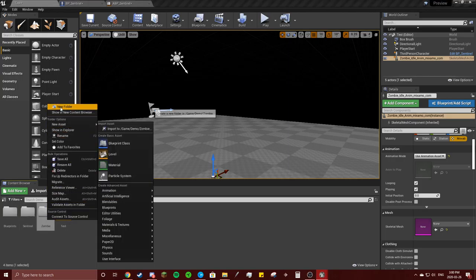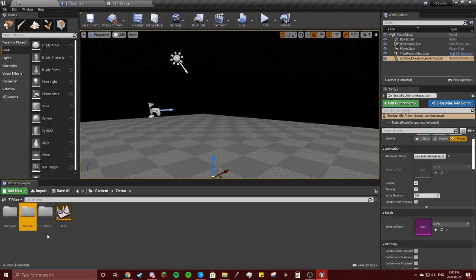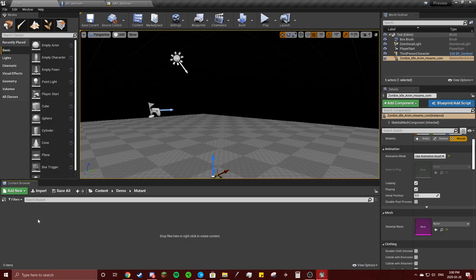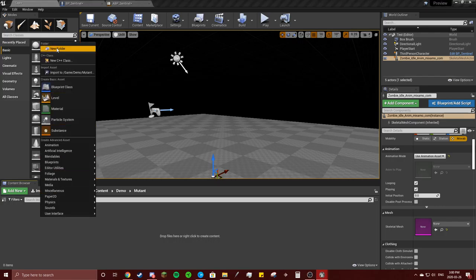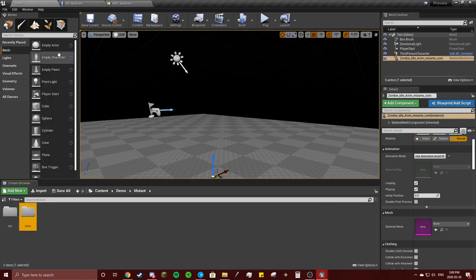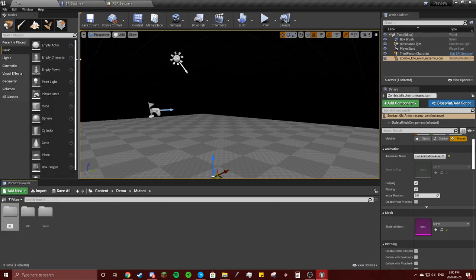I'm just going to rename this to 'mutant'. So you're going to make a folder, call it 'mutant' or whatever you want to call it. You're going to go into this folder and you're going to have your idle, then your walk, then your attack.